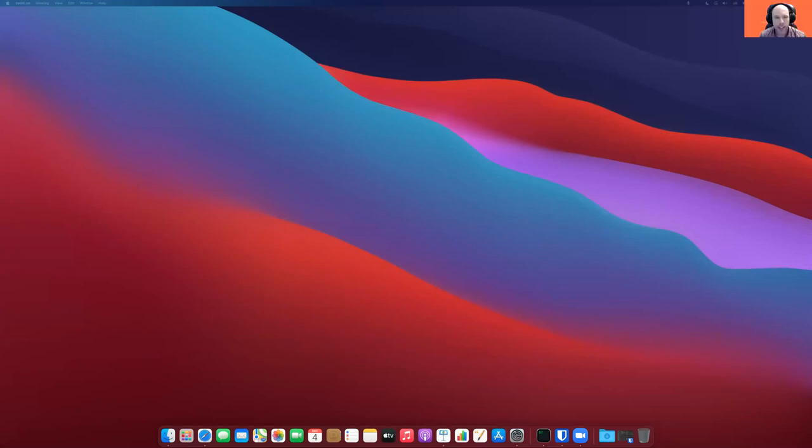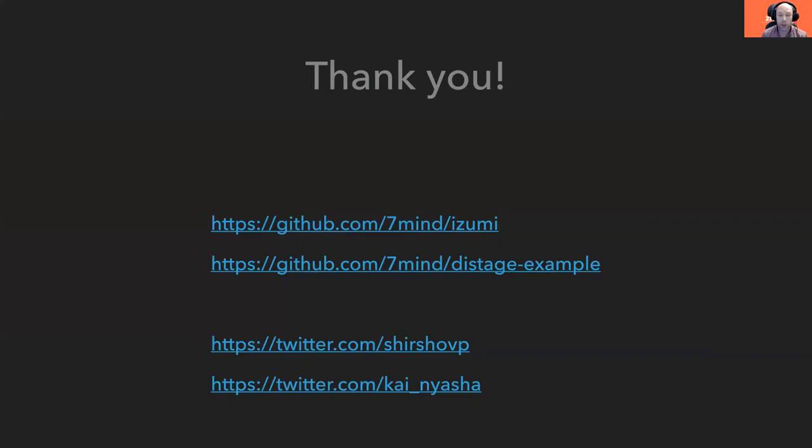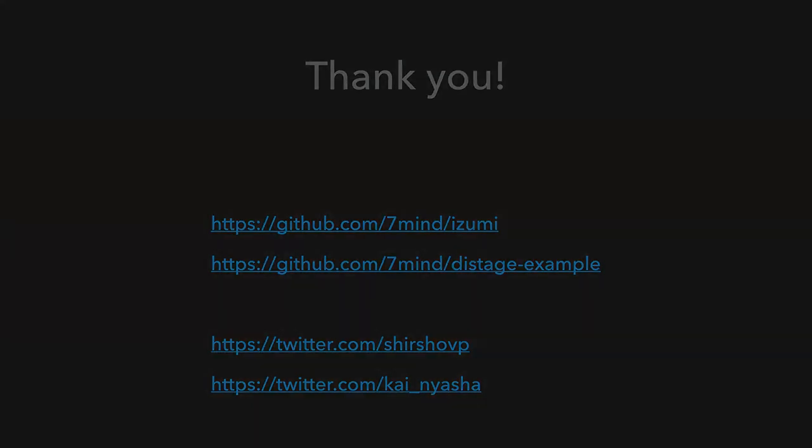All right, thank you. That was a great question. Thank you for listening. If you wish, you may visit our GitHub or subscribe to our Twitter and probably go to a special chat for Q&A. Let me move back to Pavel. Thank you everyone.